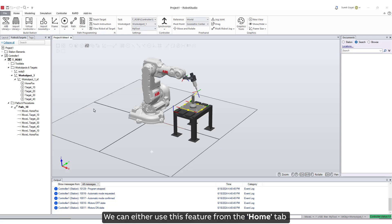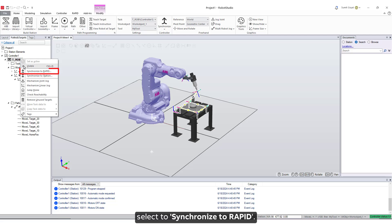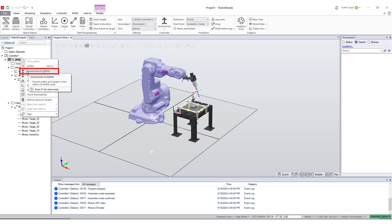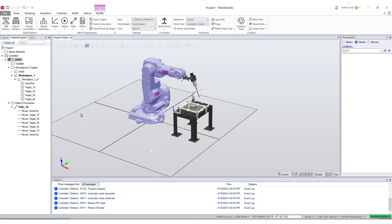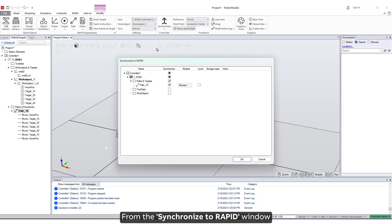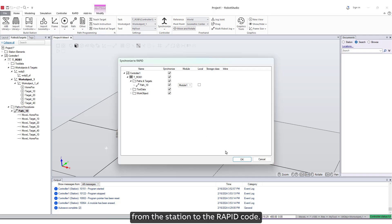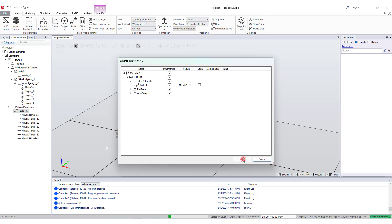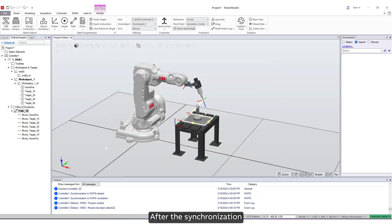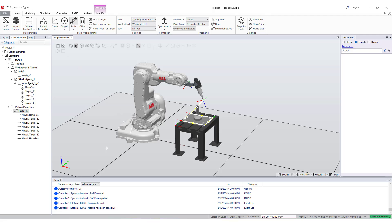This transfers all the paths and targets in the station to the Rapid code. We can either use this feature from the Home tab, or we can right-click on TROB1 and select to Synchronize to Rapid. From the Synchronize to Rapid window, user can select what should be synchronized from the station to the Rapid code. After the synchronization, our targets and path are transferred to the Rapid code.